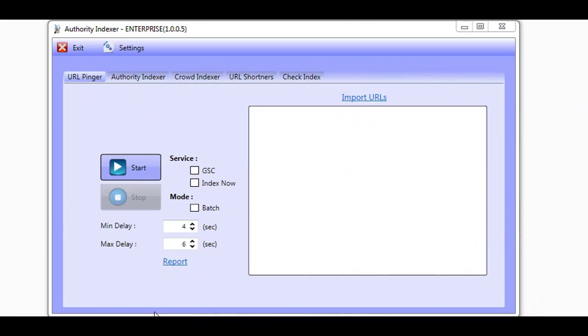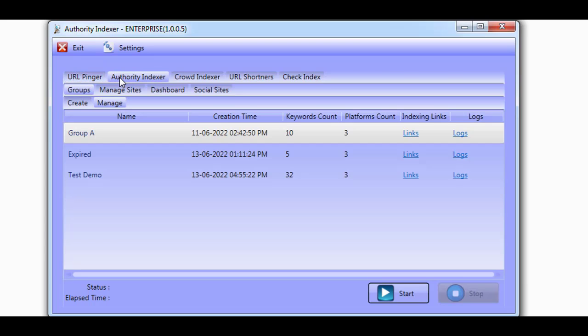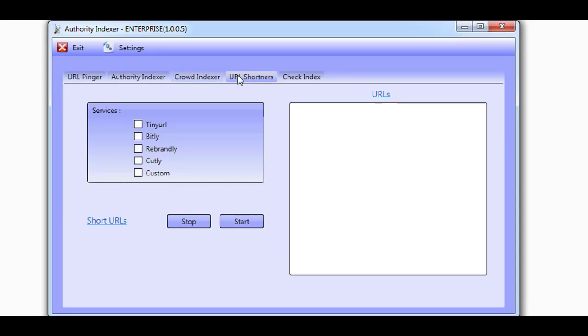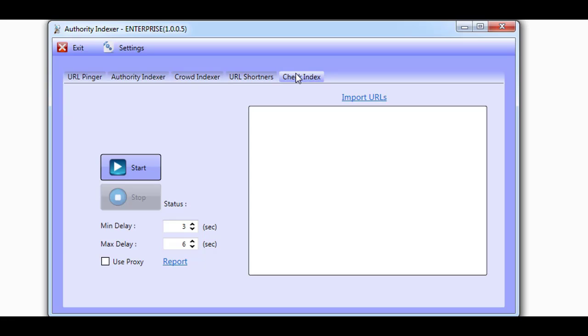Once inside of the software, you will have five sections to work with: the URL Pinger, the Authority Indexer, the Crowd Indexer, URL Shorteners, and Check Index. Let's take a look at each one in more detail.